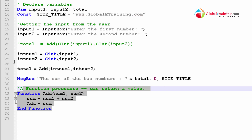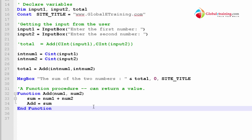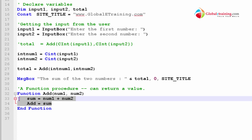That's pretty much it about functions. The complexity comes in when you start doing complex things within your function. If you have simpler statements, the function looks simpler. Let's move on to the next script.